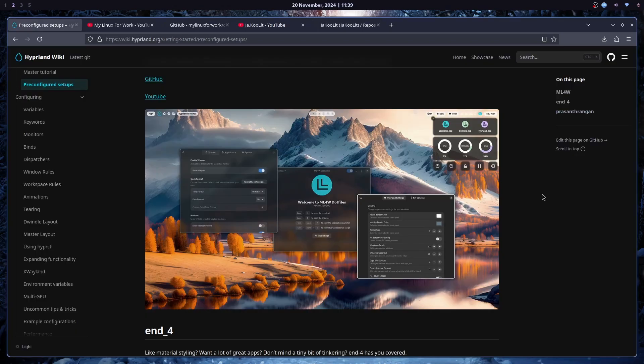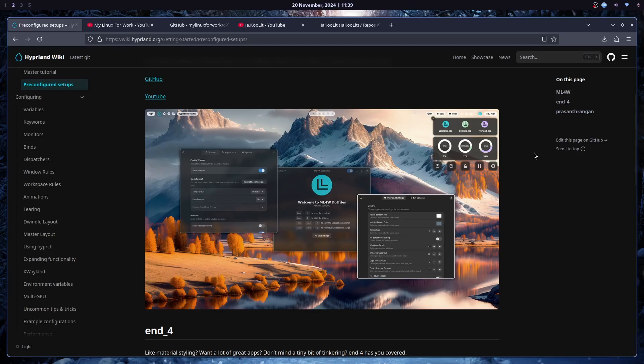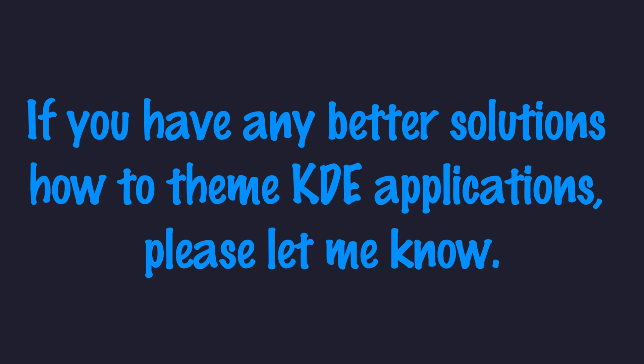So that is pretty much all about theming your applications. Now, of course, this is just a scratch on the surface with theming in Hyperland, because every program can be themed for itself. And if you want to do most of your theming alone, just learn CSS. It will help, because more or less, every application involves CSS editing. So that is pretty much it.